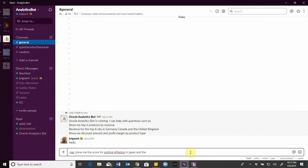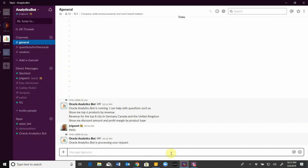Now you'll notice I made a couple of typos here on purpose just to highlight that the system is actually smart enough to auto-correct before it tries to process my query.